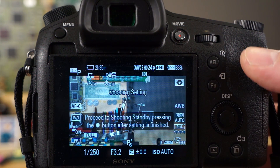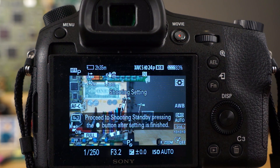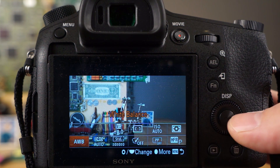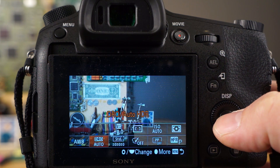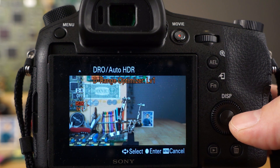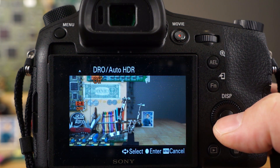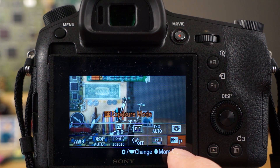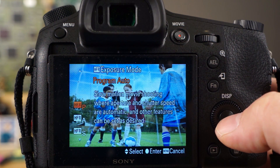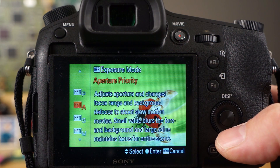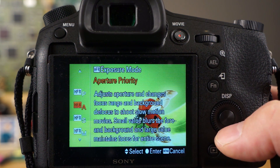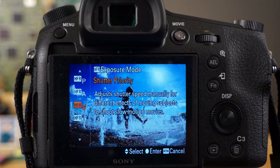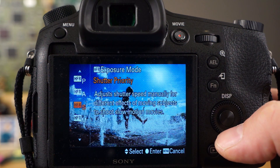Now I want to show you some of the other settings available in this mode. Hit the FN button to bring up the function menu. You have white balance, which you can change to auto. You also have dynamic range optimizer — going in there lets you fill in the shadows; I'm leaving it on auto. More importantly there's the exposure mode for high frame rate. Right now I'm using P, which is basically full auto, and the camera picks aperture and shutter speed automatically. You can also choose aperture priority to control the aperture yourself.